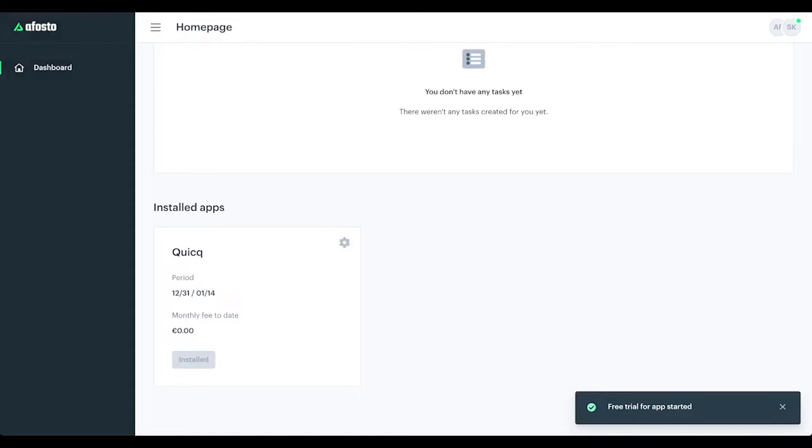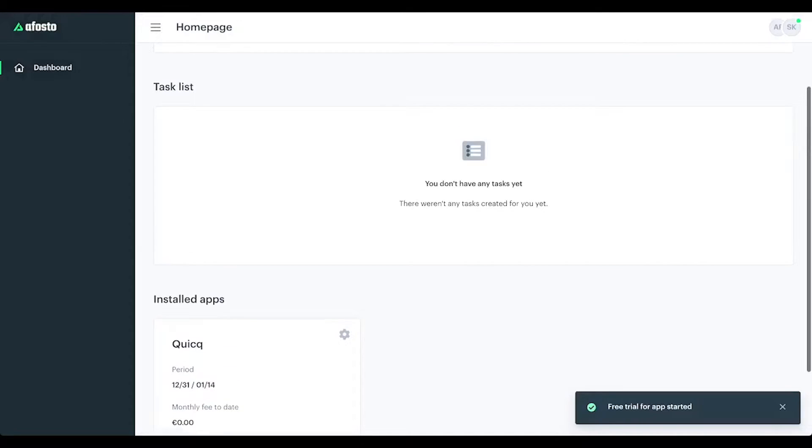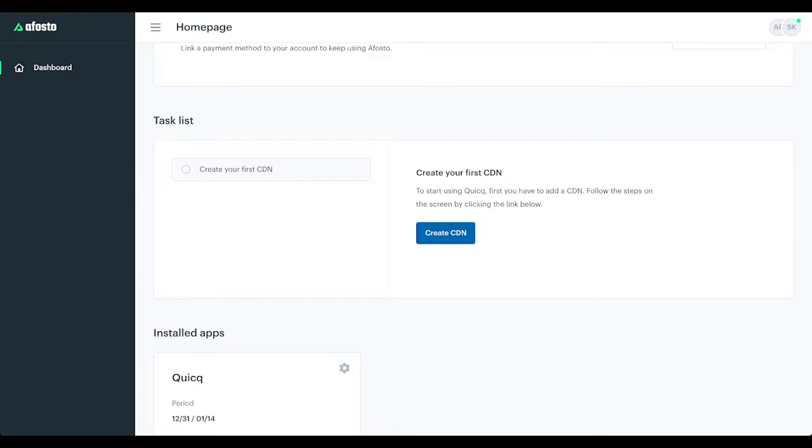Quick app install, and Quick app installs. After that, the task should pop up - yeah, there it is - to create your first CDN. So we will do that now. Click on create CDN.